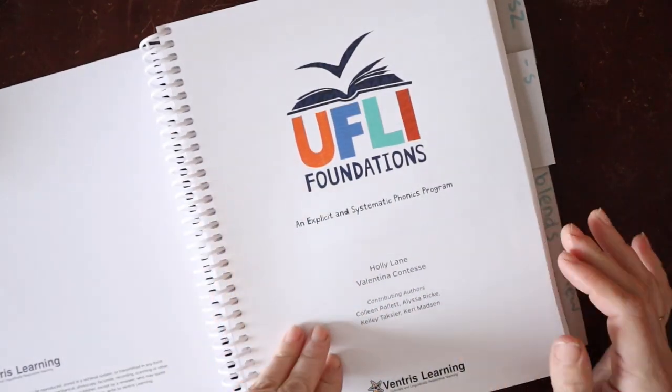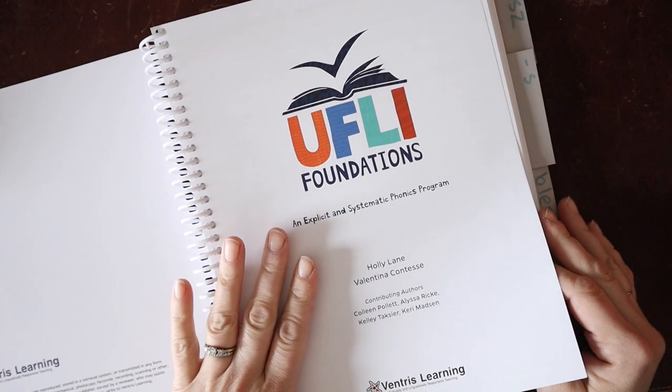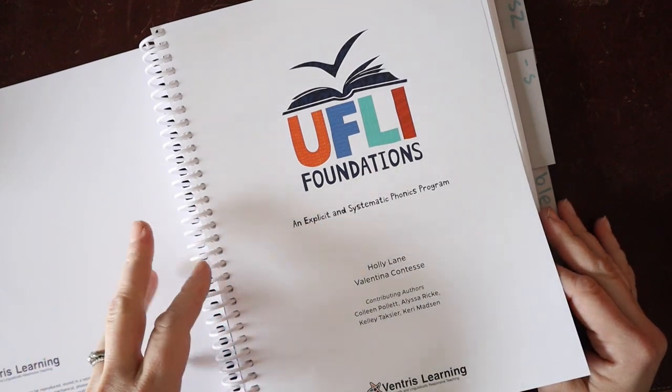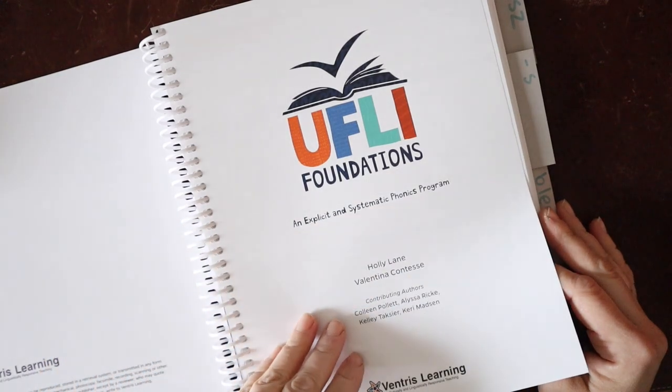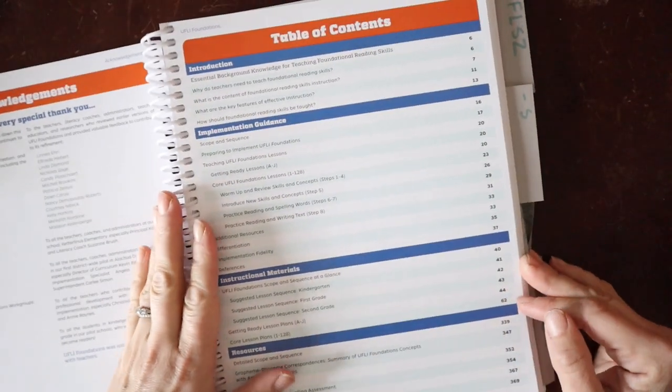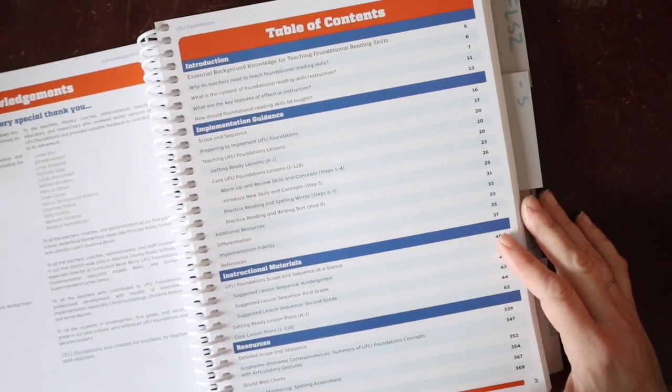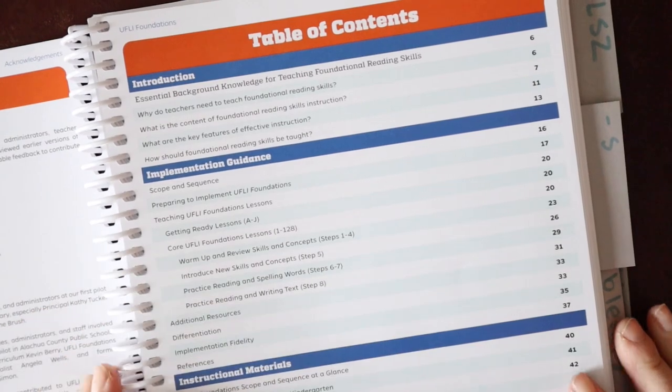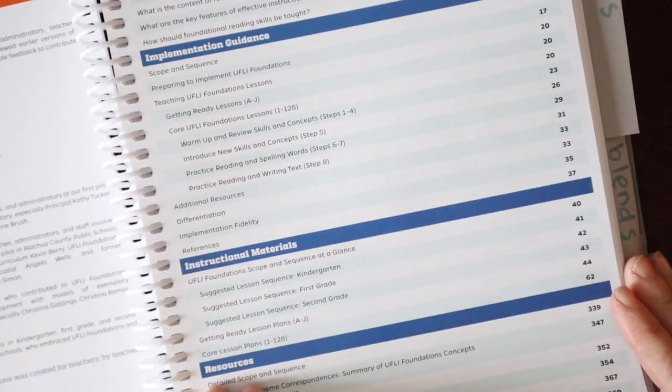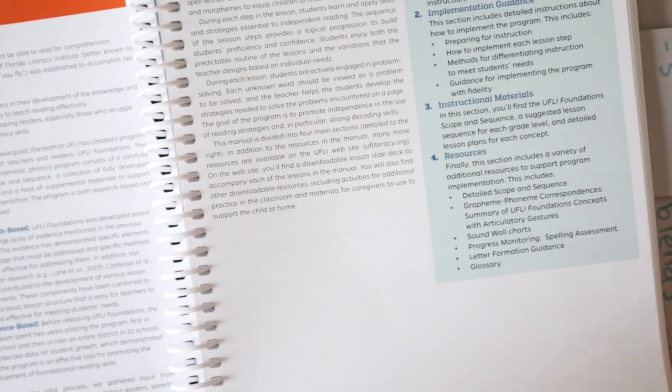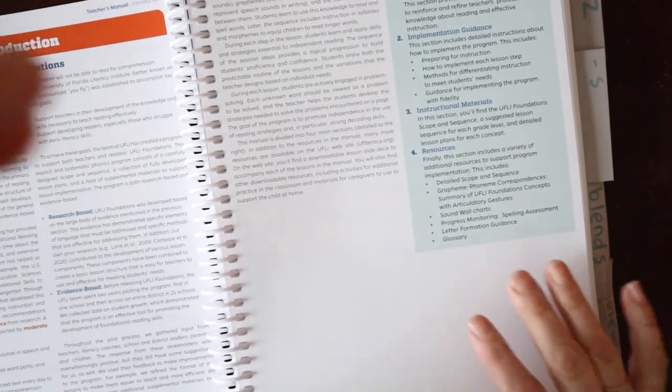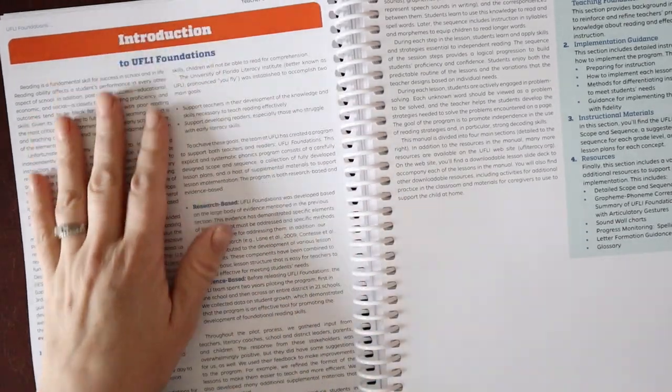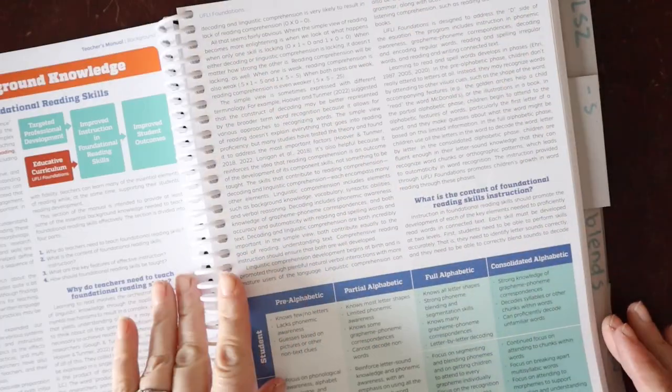Now, this is essentially an open and go program. However, keep in mind that a lot of the resources are in fact digital, so you would need to print those if you were not going to use them in a digital format. So we begin with our table of contents here. And then we go into introducing the program, what the program is all about, what it includes.